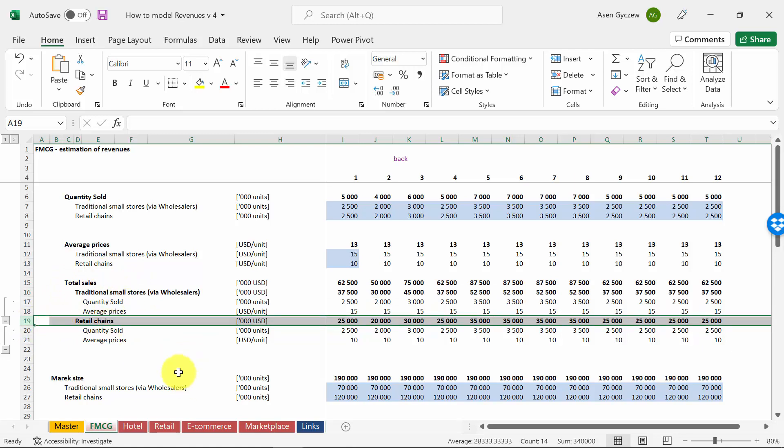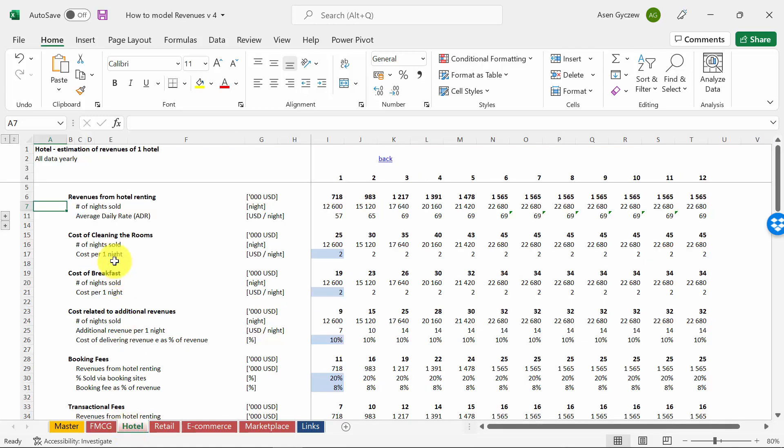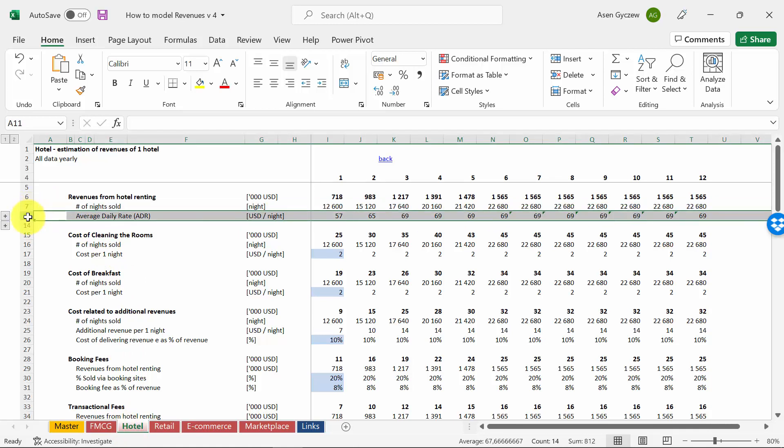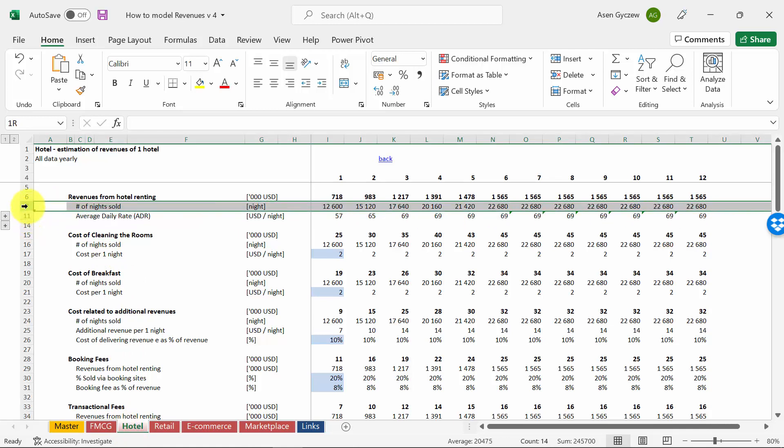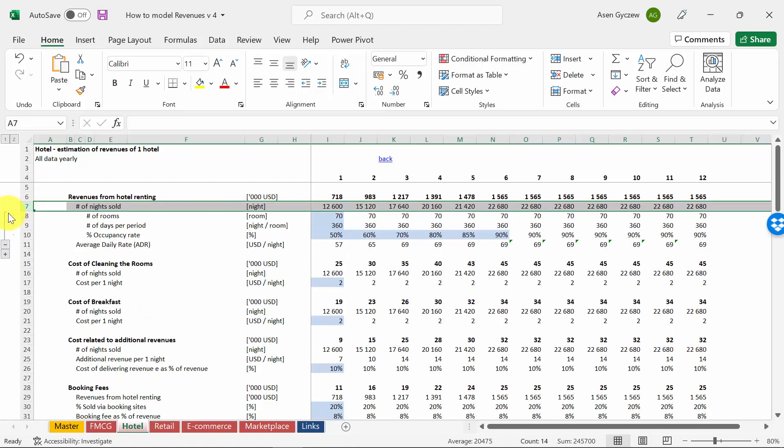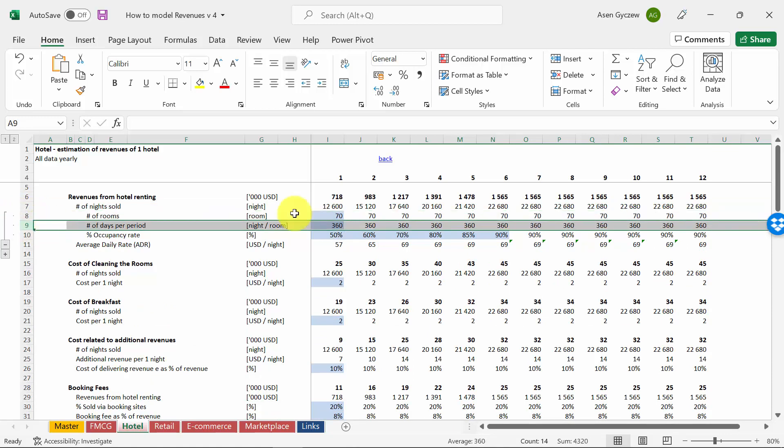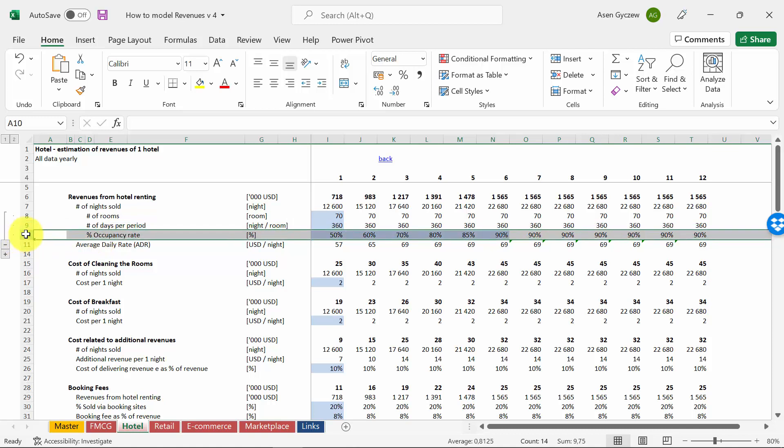Now let's look at a hotel. Here again we look at the quantity and price of unit. The quantity is measured in number of nights sold, and this will to a large extent depend on how many rooms we've got, whether we have sales during the whole period—in this case 360 days—maybe we exclude certain days, and obviously the so-called occupancy rate.